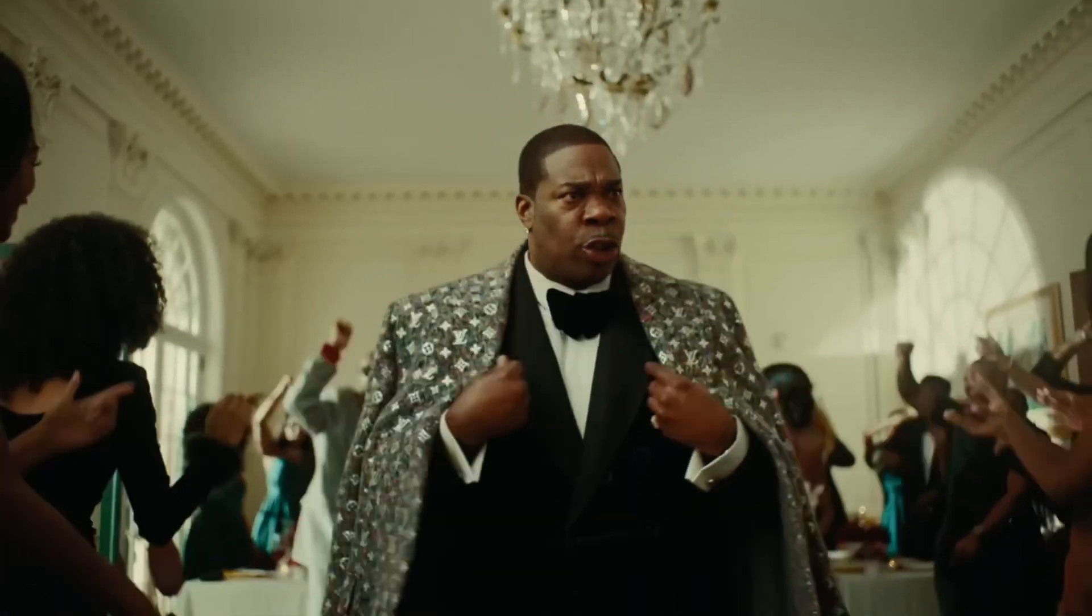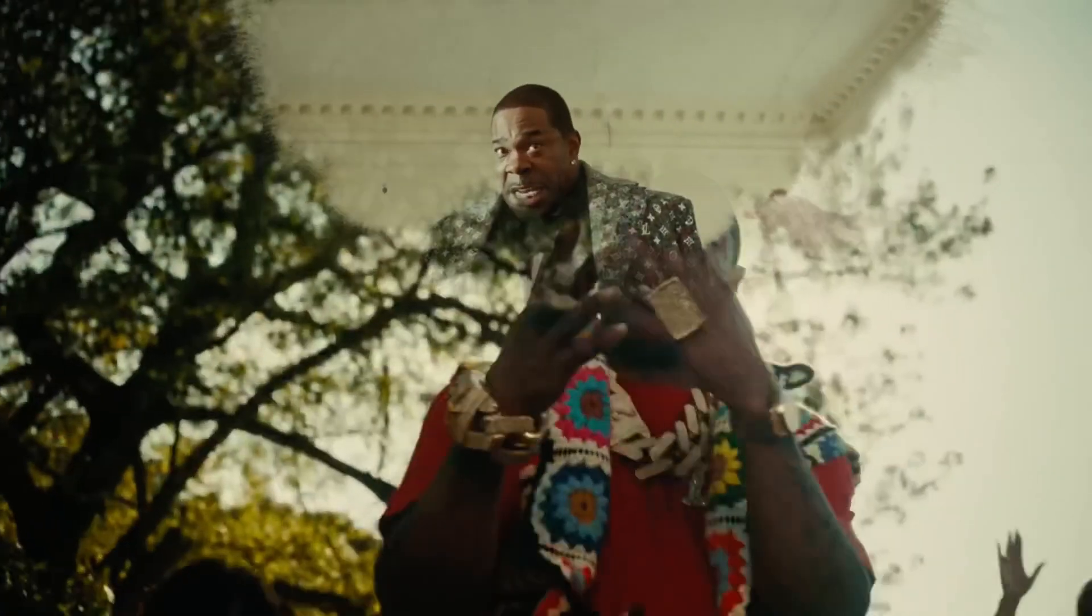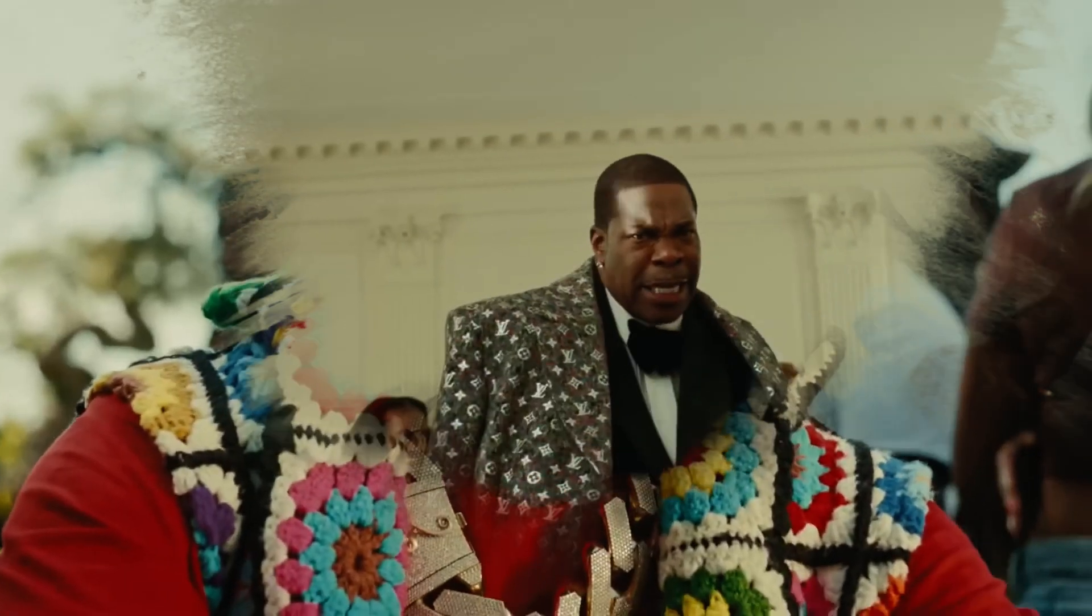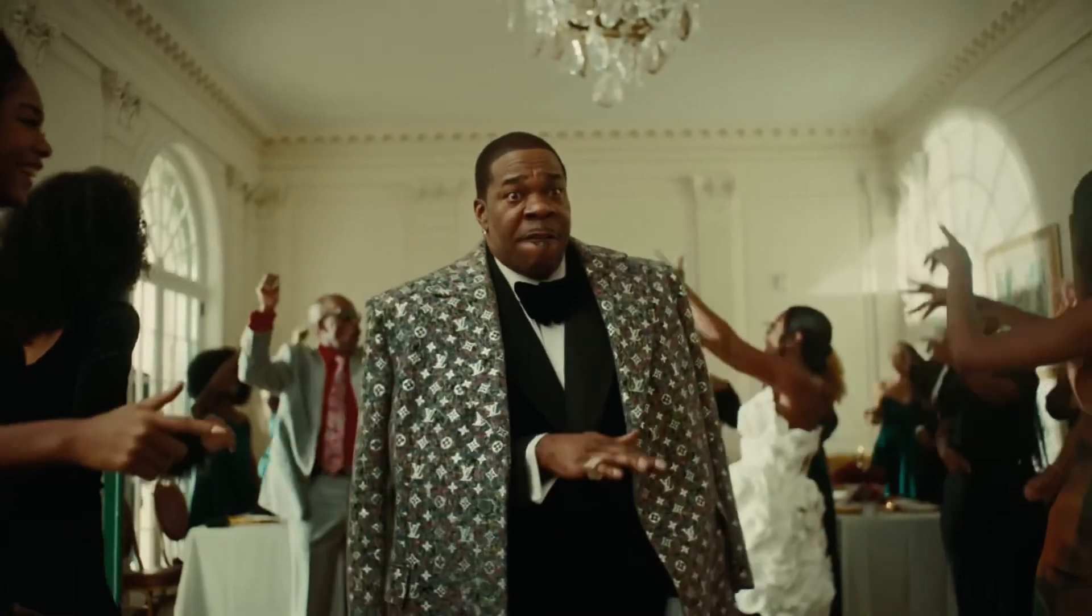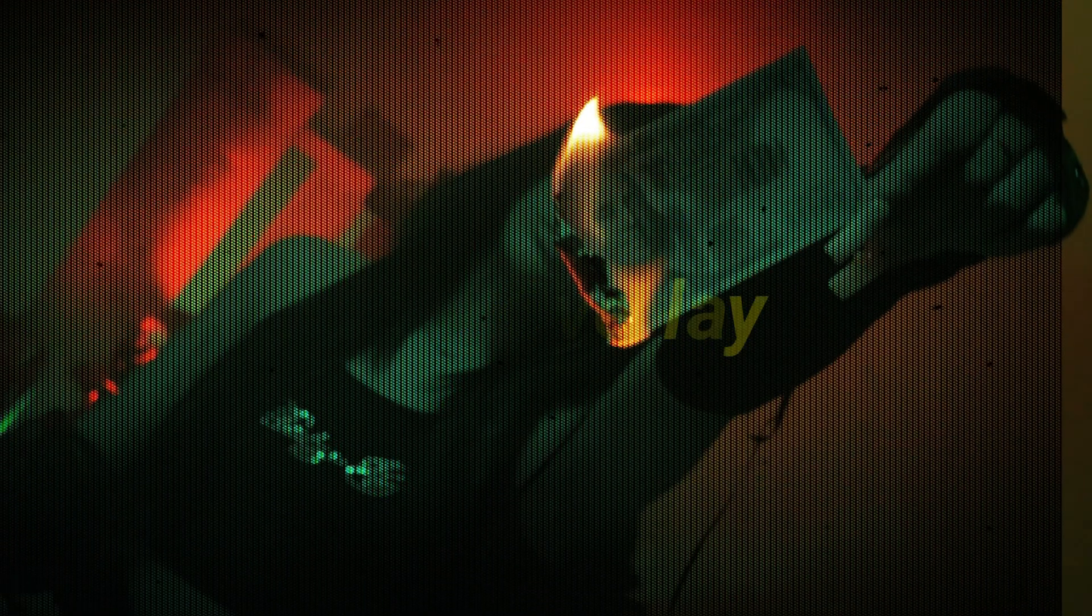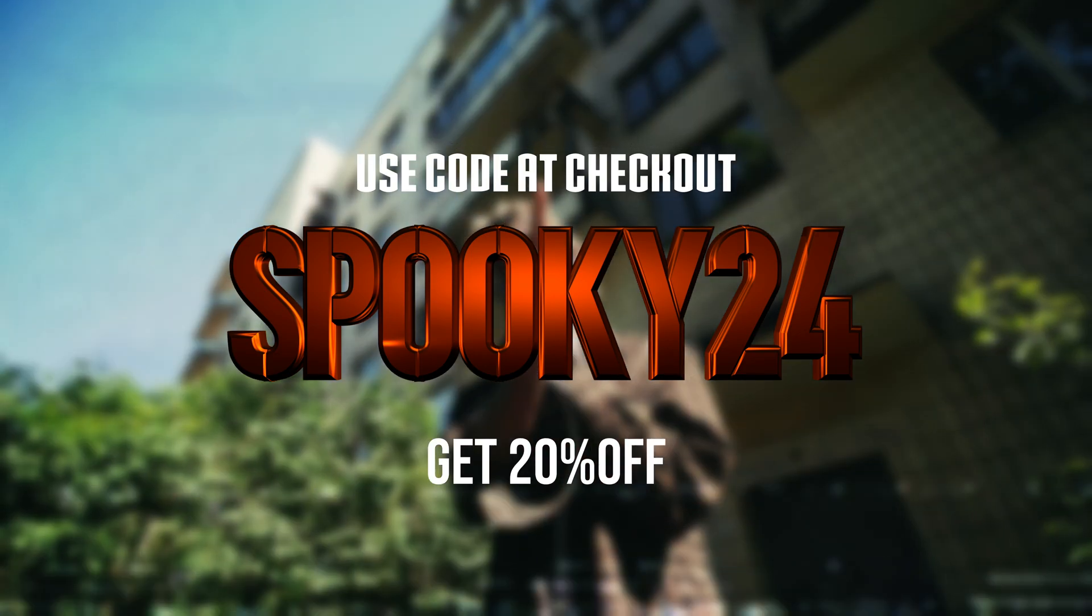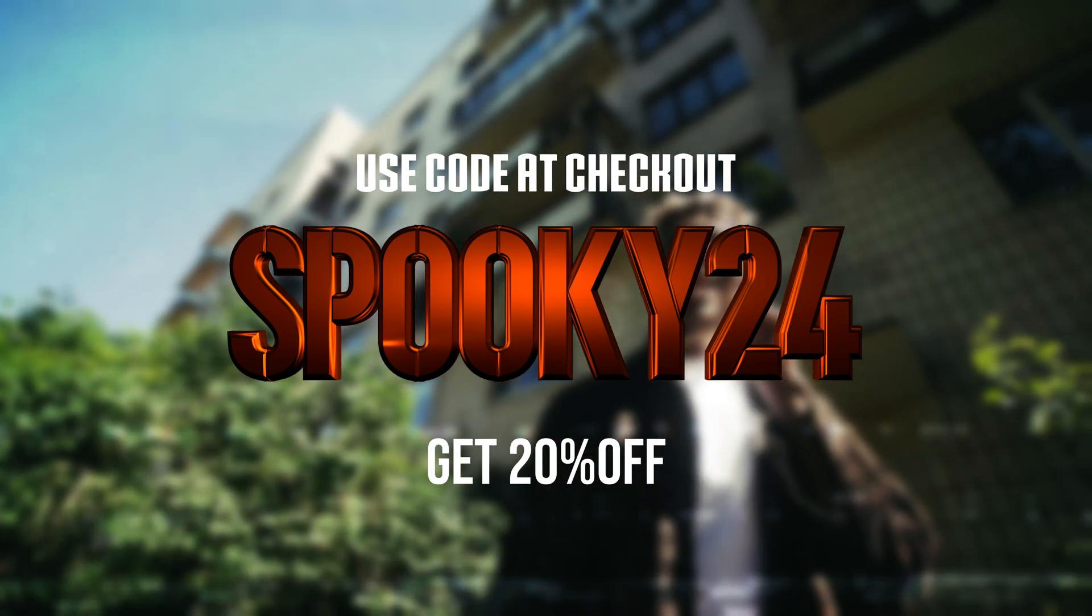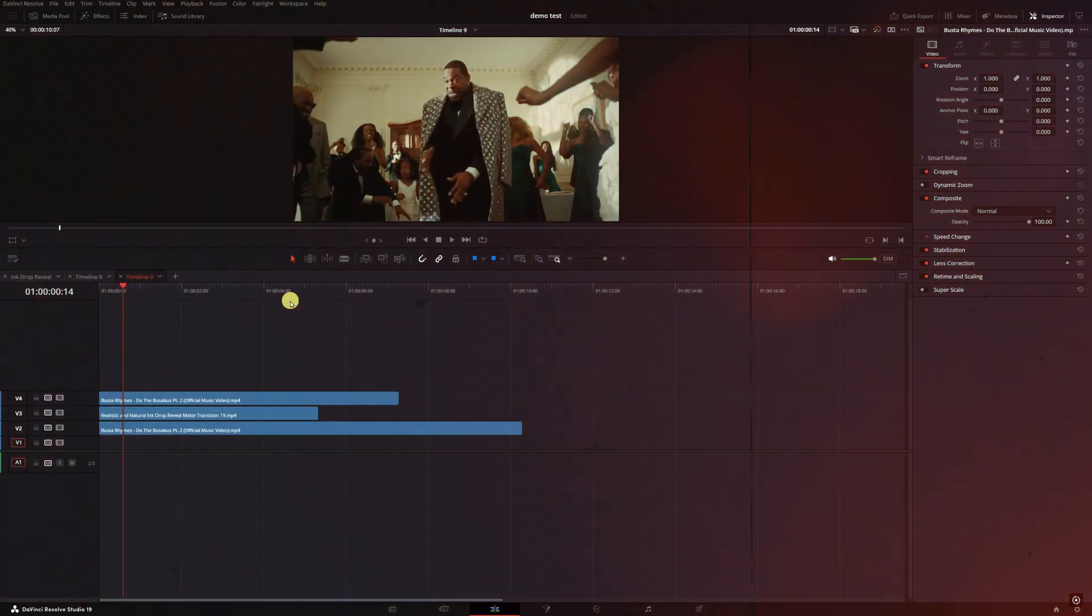I'm gonna leave a link in the description down below for pixels.com and also another YouTube channel that has a list of track matches you can download for free. Before I get into that, if you use code SPOOKY24 at checkout, you can get 20% off anything in the store until November 1st.